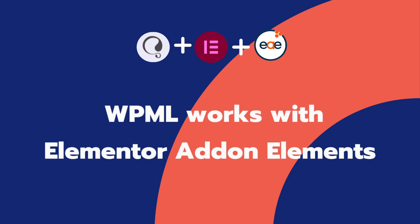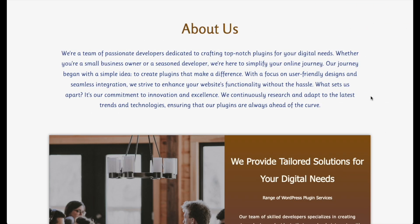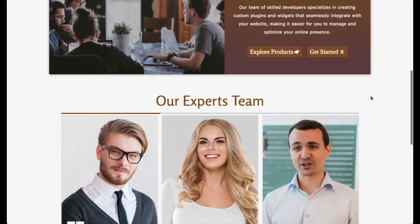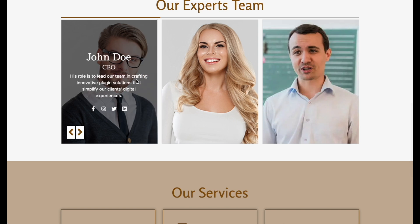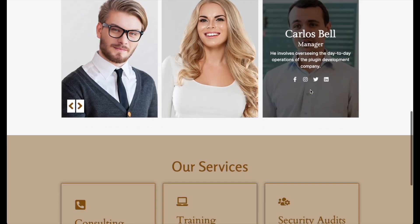Hey folks, welcome to our new video. Imagine you have a website built with WordPress and Elementor add-on elements widgets. Now, you want people worldwide to check it out, but only some people speak or understand the same language.